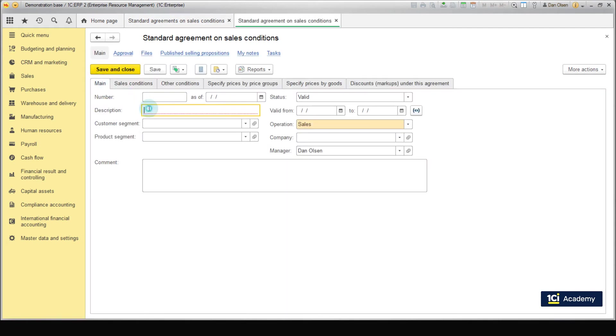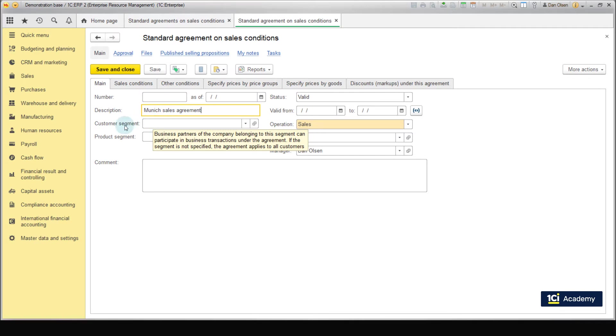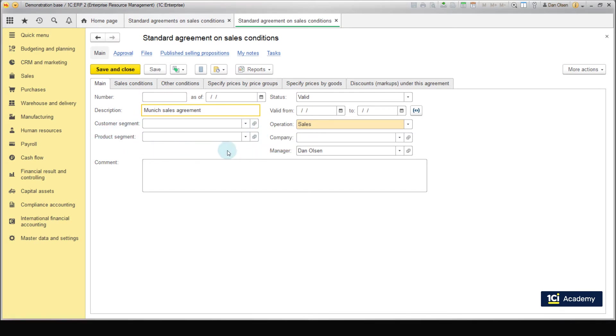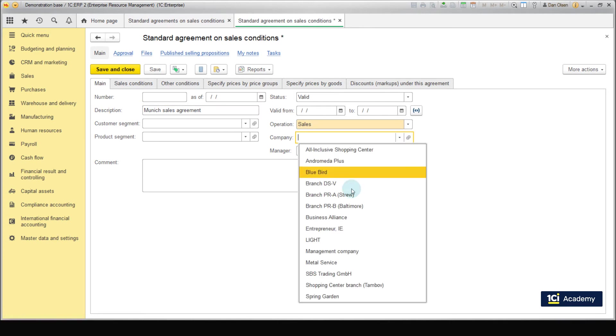Name it Munich sales agreement. Currently, our company doesn't use segmentation of products and clients. This process will be introduced later. Therefore, we leave the fields empty. Specify the company SBS Trading.